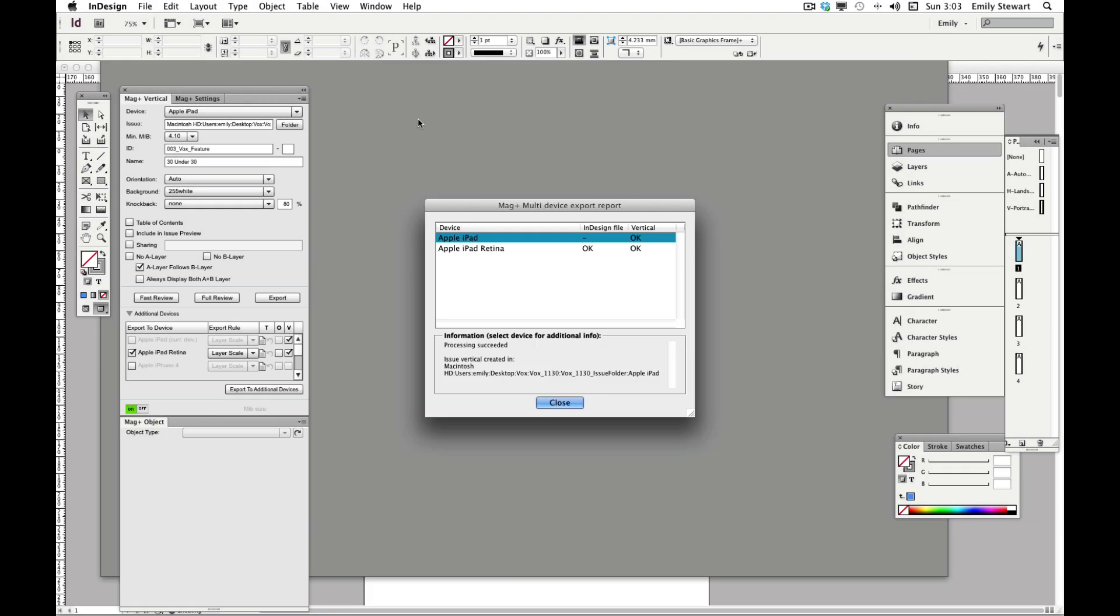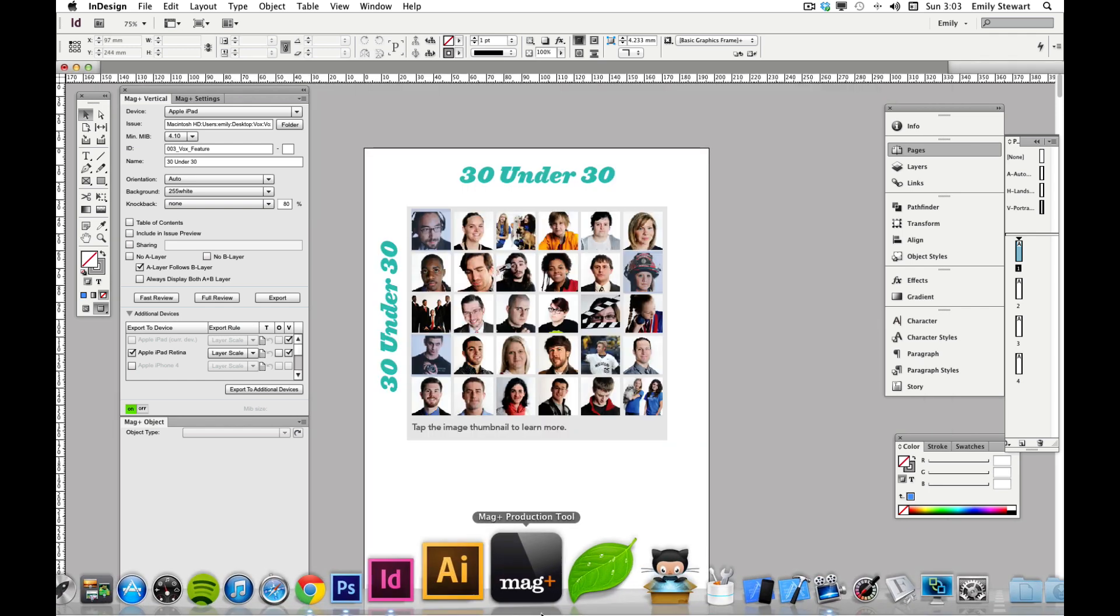We'll save our vertical and export to additional devices. After exporting, we should see a dialog box telling us the status of our export and whether or not it succeeded. Now we can open the Magplus production tool application.